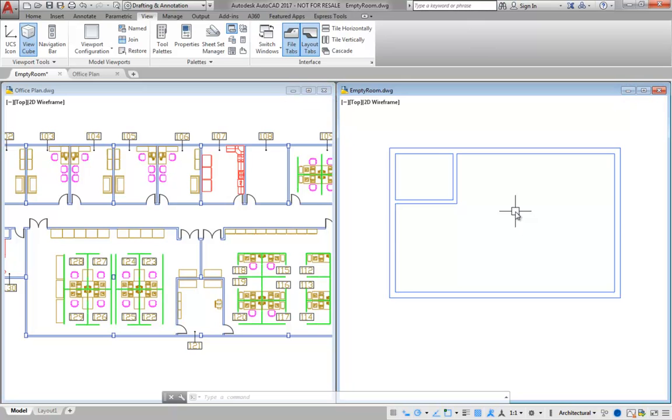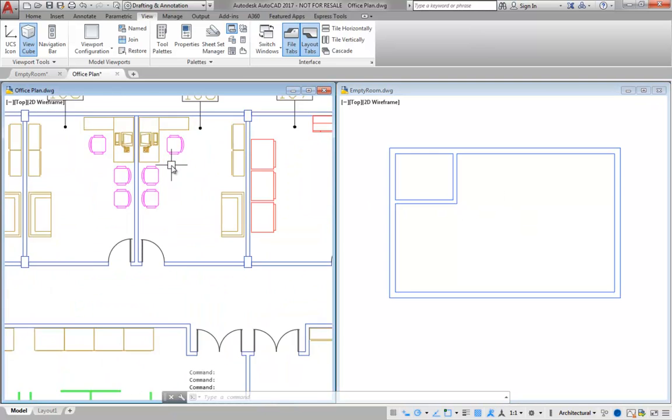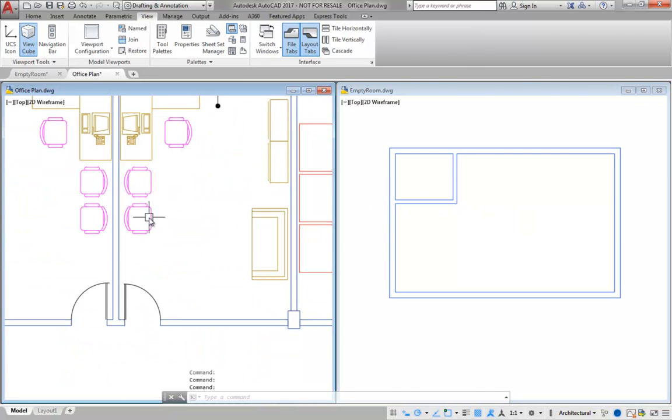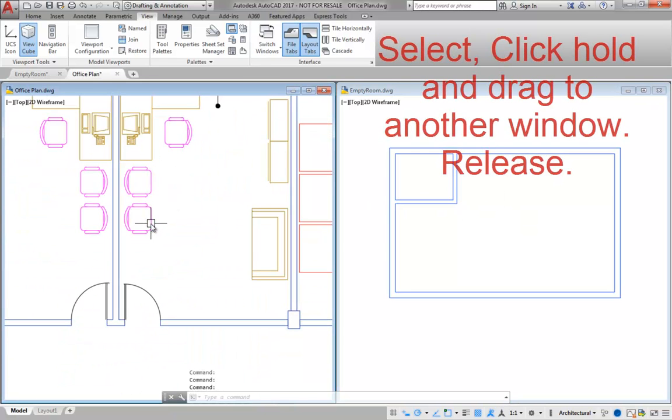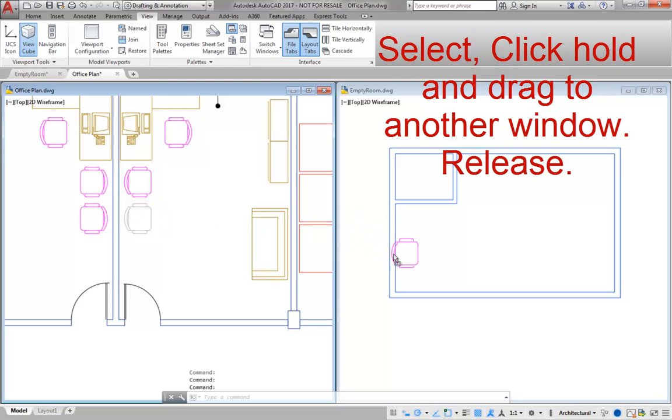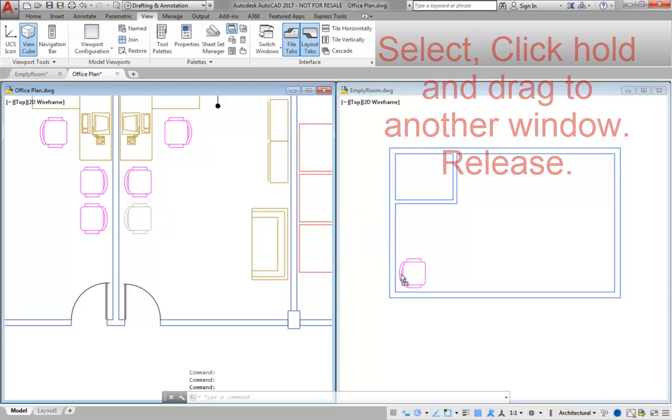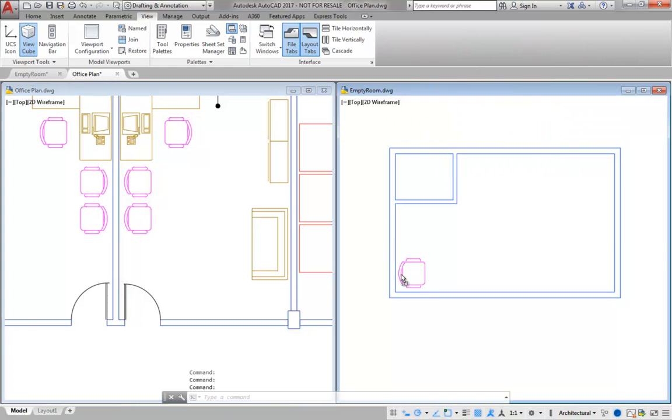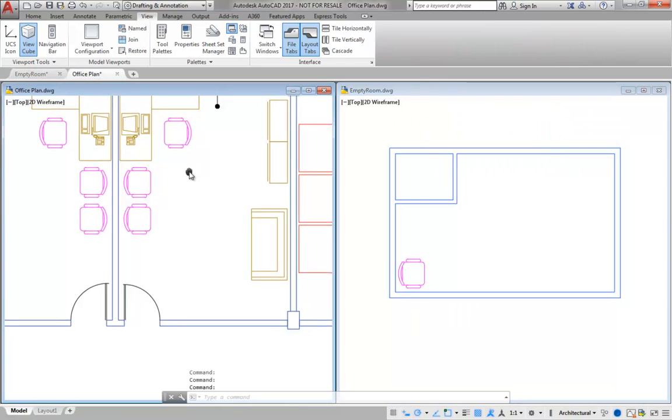To copy objects by dragging and dropping, select the objects. Then, click on the edge of one of the objects, hold and drag the objects to the other window. Release the left mouse button when the objects are located in the other window.